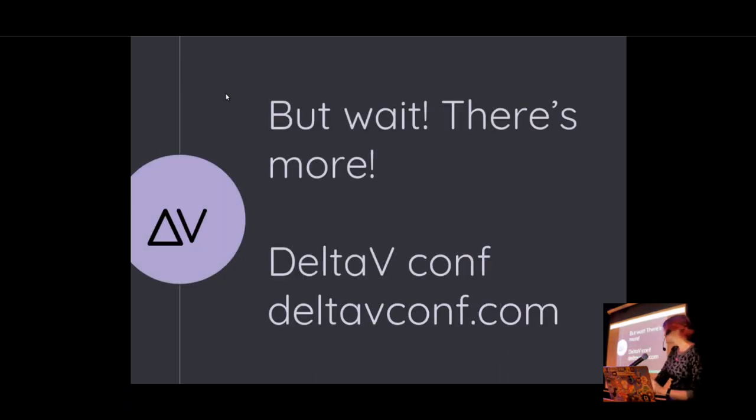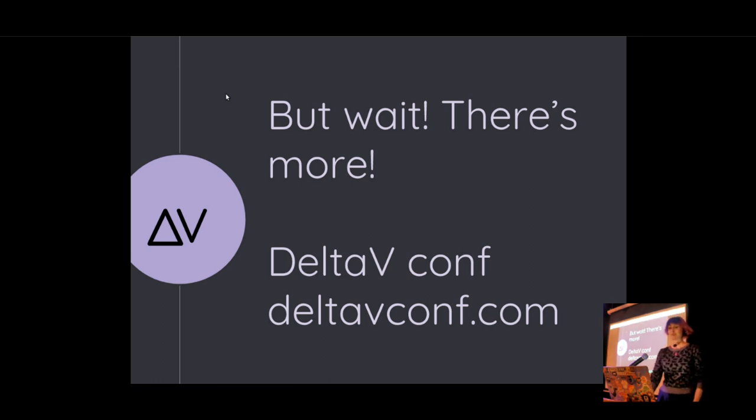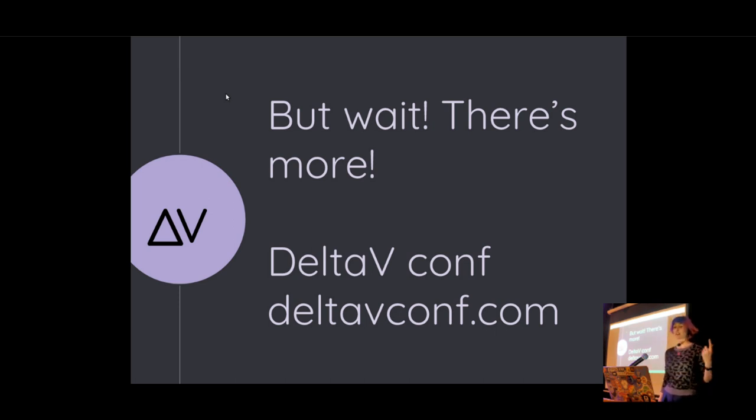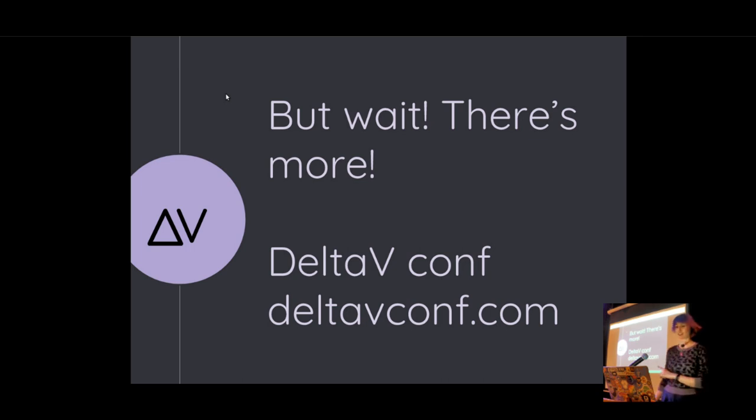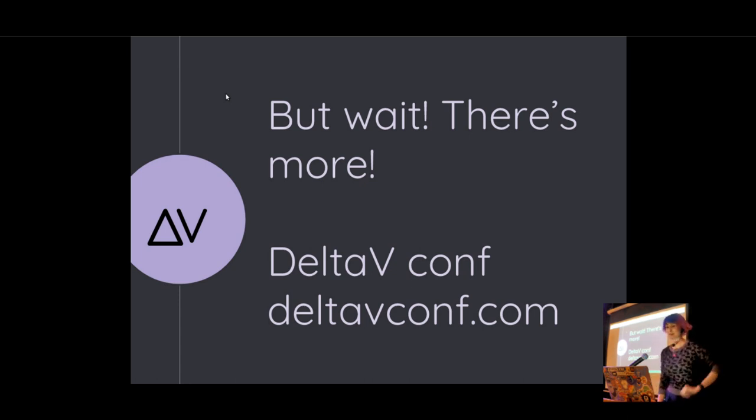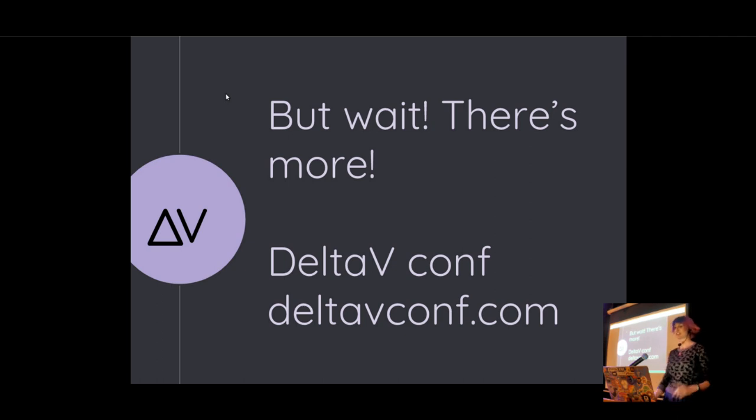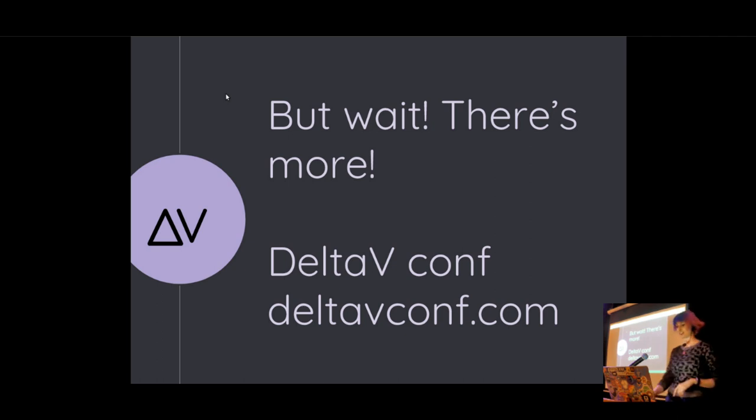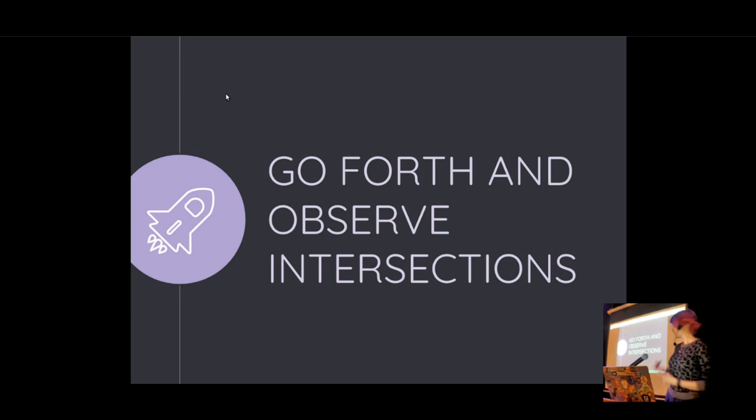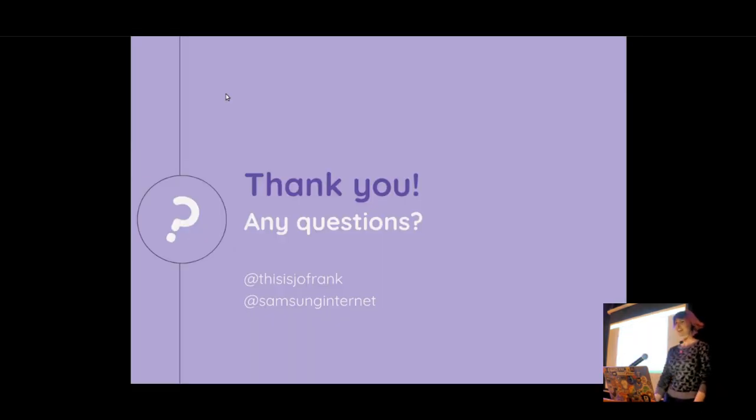But wait for some more. If you are interested in performance and you want tips on how to do more things like this, how to get more performance out of your website, I am running a conference in May in London. It is on the 10th and 11th of May. And our very own Saren is going to be speaking about accessibility and how it relates to performance. And the tickets are on sale. You should go check it out. Go forward and observe interactions. Thank you.